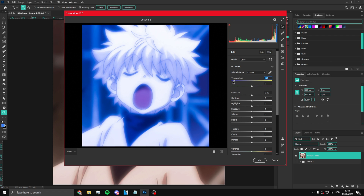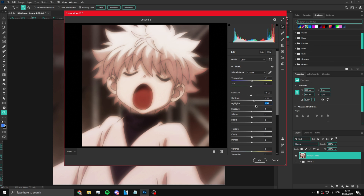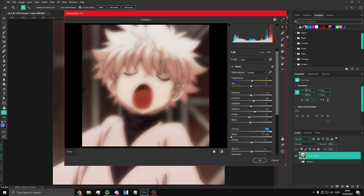Mess around with the Camera Raw settings to see what looks best for you. Adjust exposure, shadows — bring shadows up a bit, maybe take something else down. Just test different things to see what looks best. You can leave it at zero or adjust however you like.